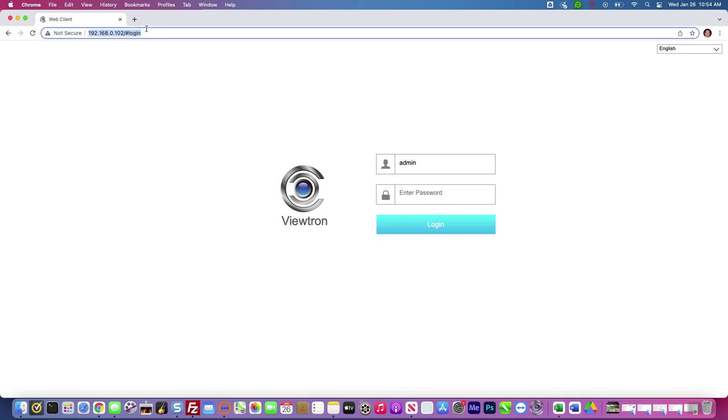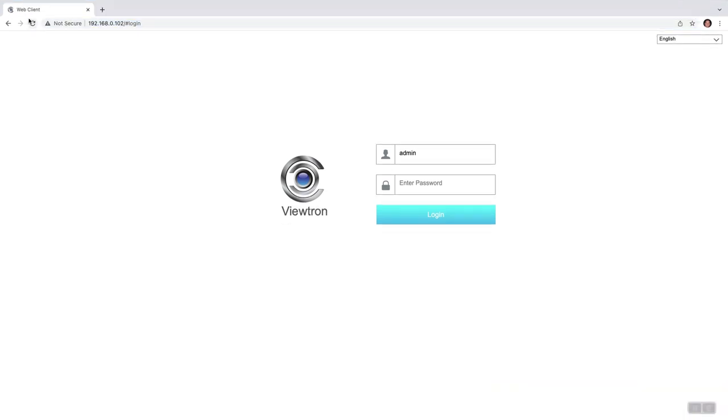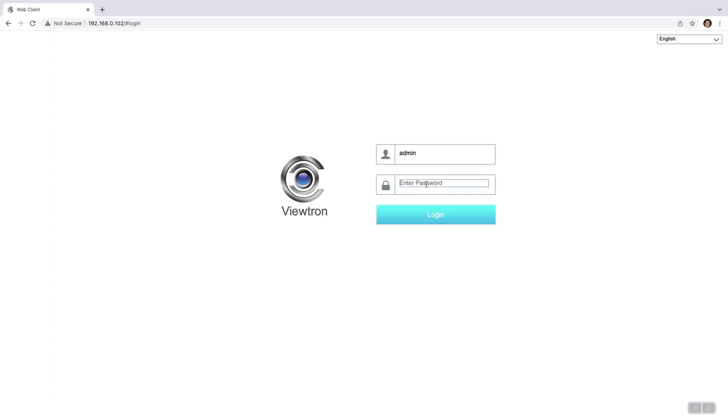Here's the Chrome web browser on my Mac laptop. I entered in the IP address of the NVR, and then I'm going to enter in the user ID and password and click login.